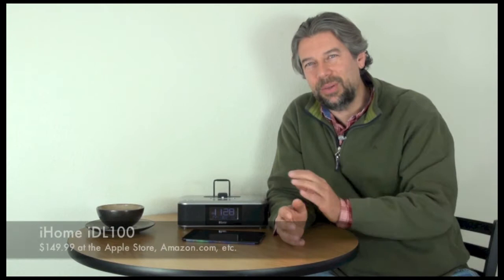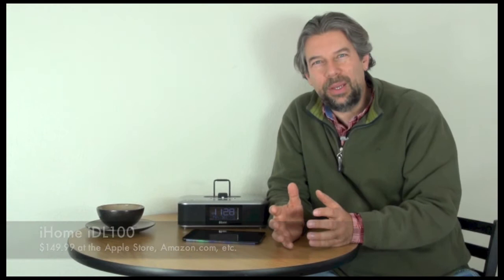I can't imagine anything else you would want out of a device sitting on your bedside table. It has AM FM, obviously you can play off any of the docks, you can wake up, you can have multiple alarms, you can have playlists on one device.